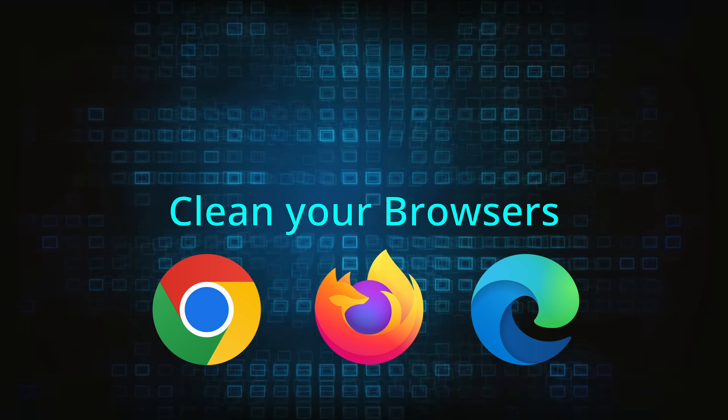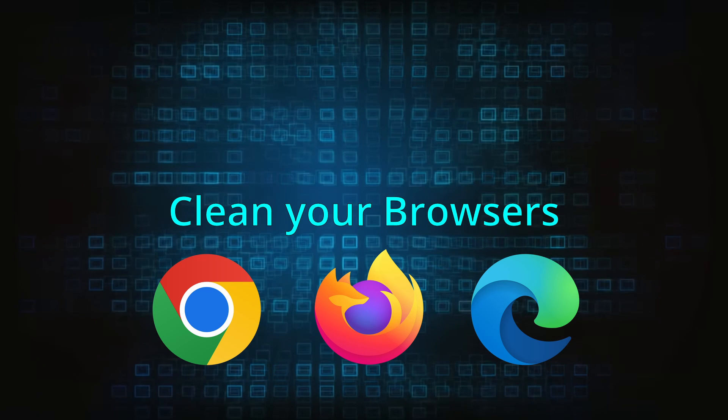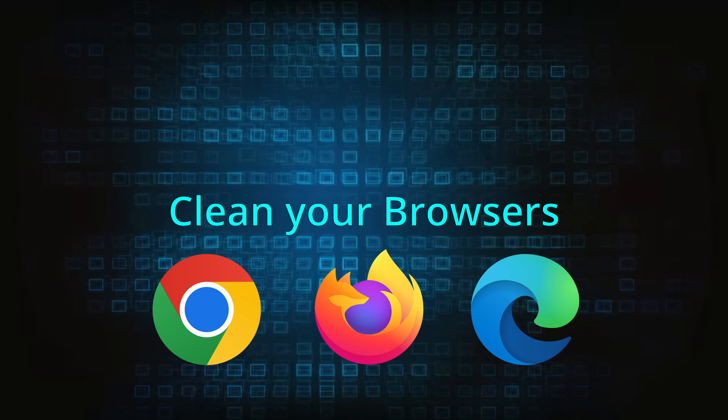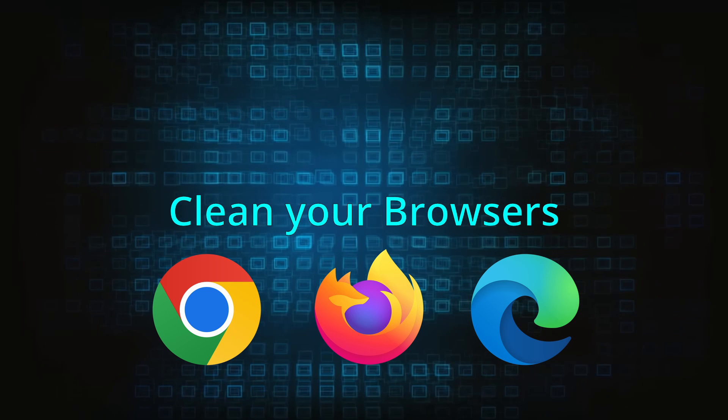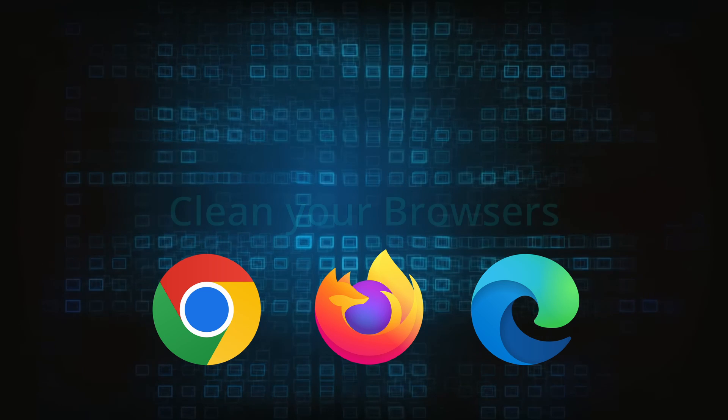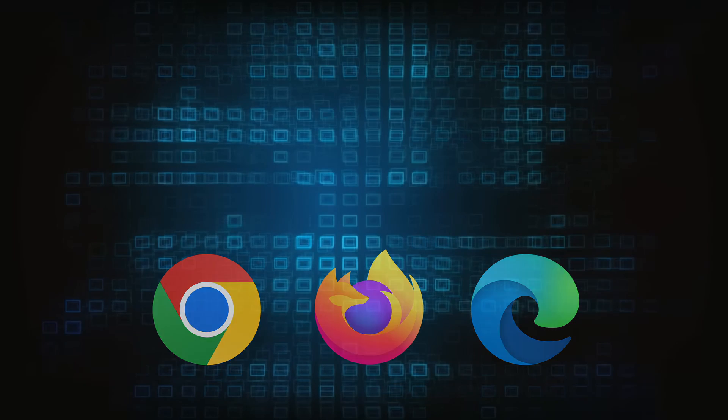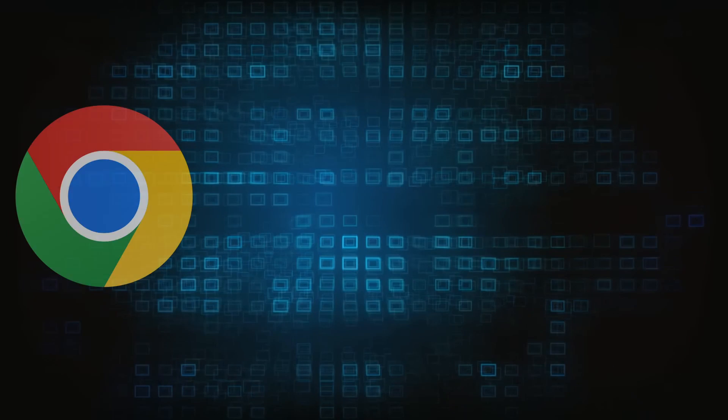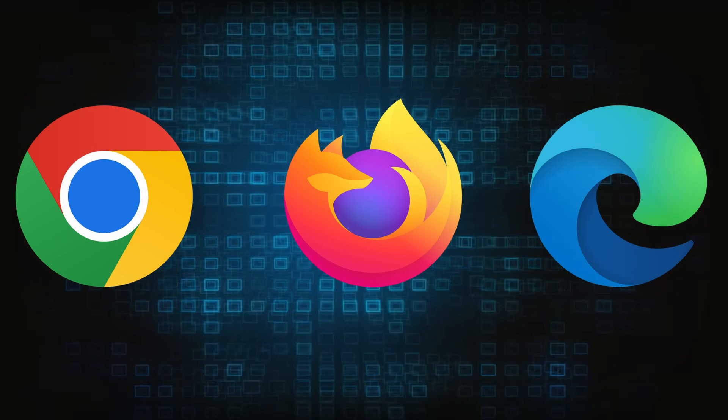Now that you've performed a thorough system cleanup, all that's left to do is take care of your browser. This process is slightly different for each browser, so we'll show you how to clean Chrome, Firefox, and Edge.